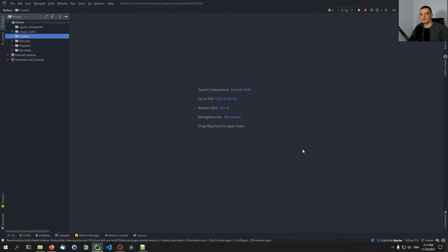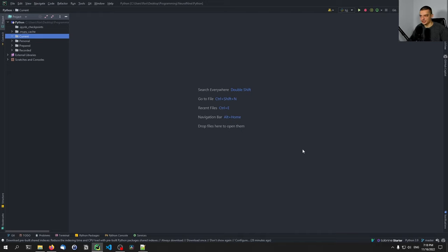Alright, so the first thing we're going to do is we're going to create a new database and fill it up with sample data — usernames and passwords. Then we're going to build a server script which is going to connect to that database, and we're also going to write a client script. The client will send a request to the server, the server will check the validity of the username and password in the database, and then grant access to the client or not. And we're going to do this in a secure way.